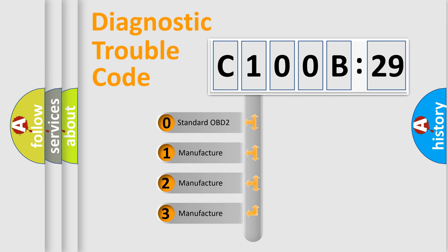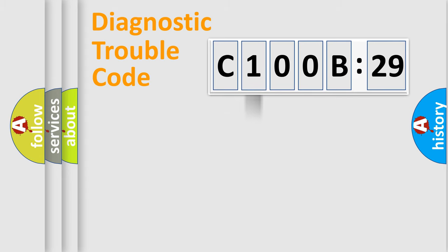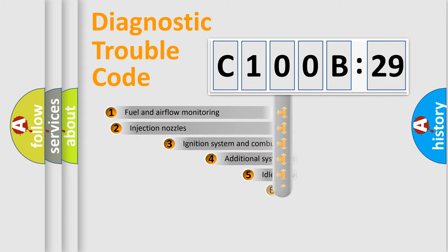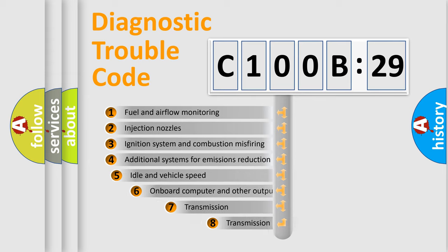If the second character is expressed as zero, it is a standardized error. In the case of numbers 1, 2, 3, it is a manufacturer-specific error.